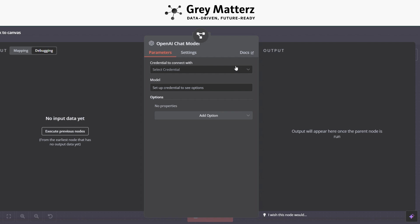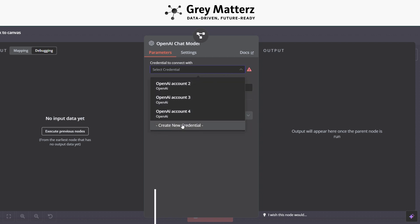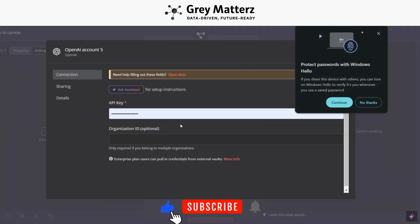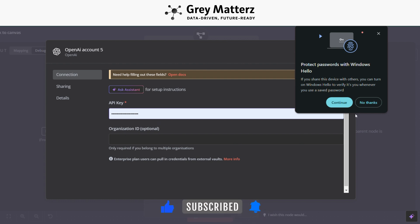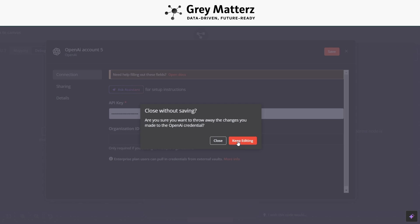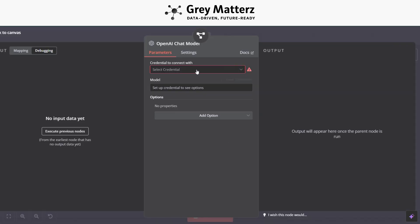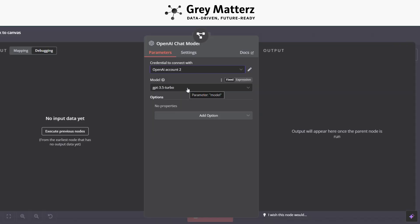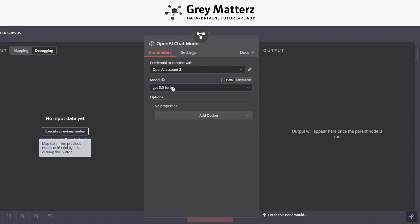After that, in OpenAI chat model, click on create new credentials and paste the OpenAI API key. I have already pasted it, so I skip this step. And select any of the model that you want.